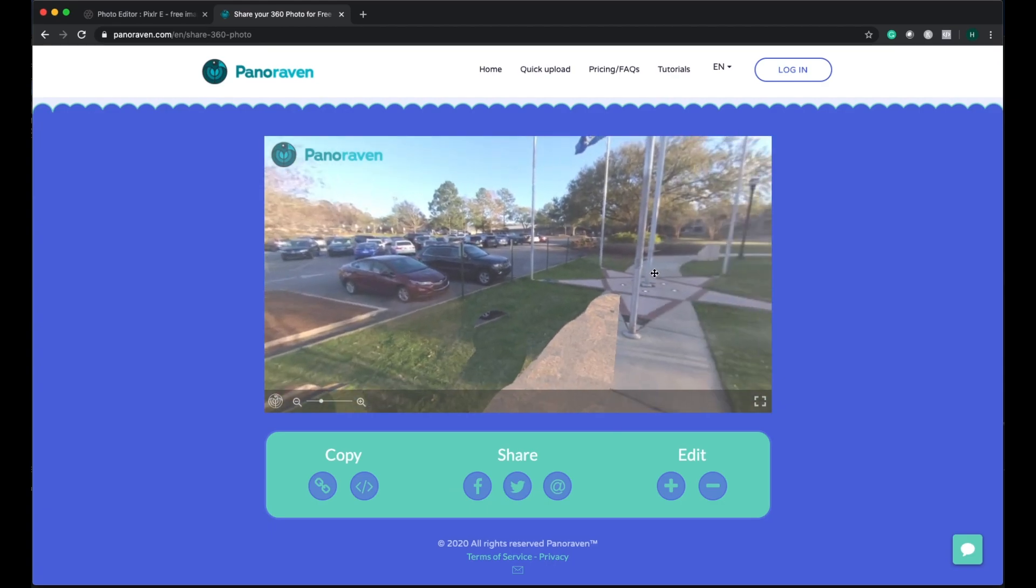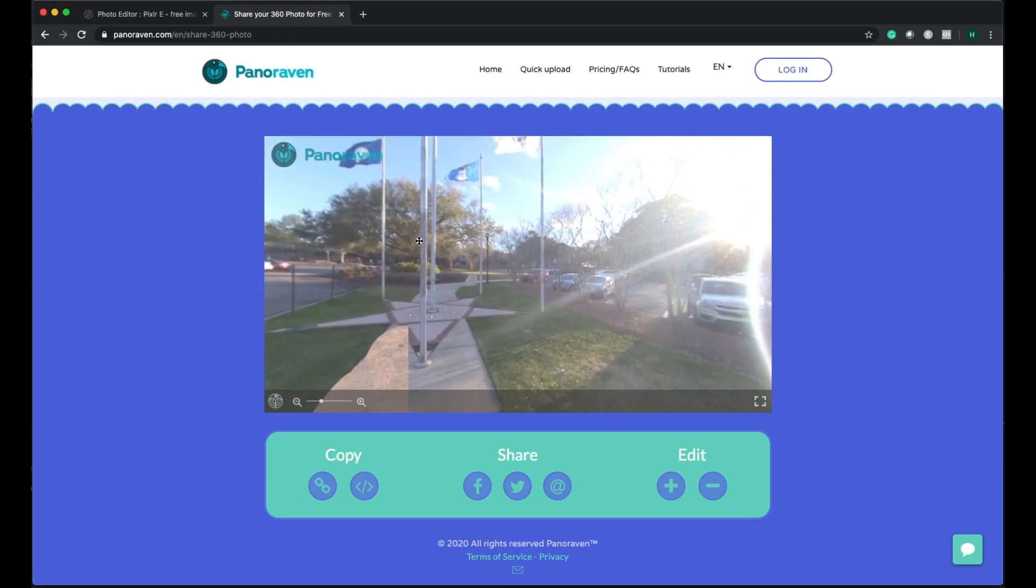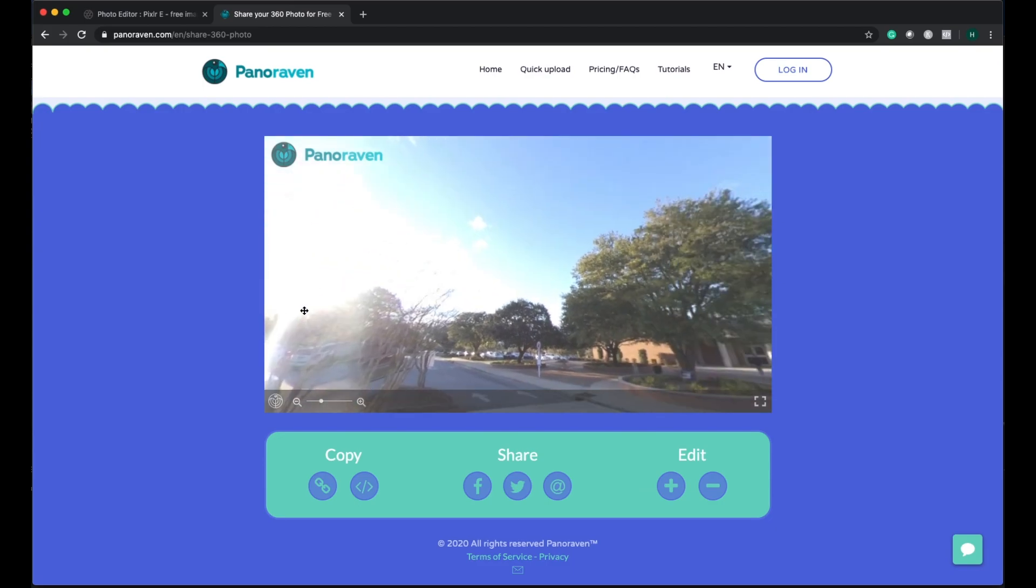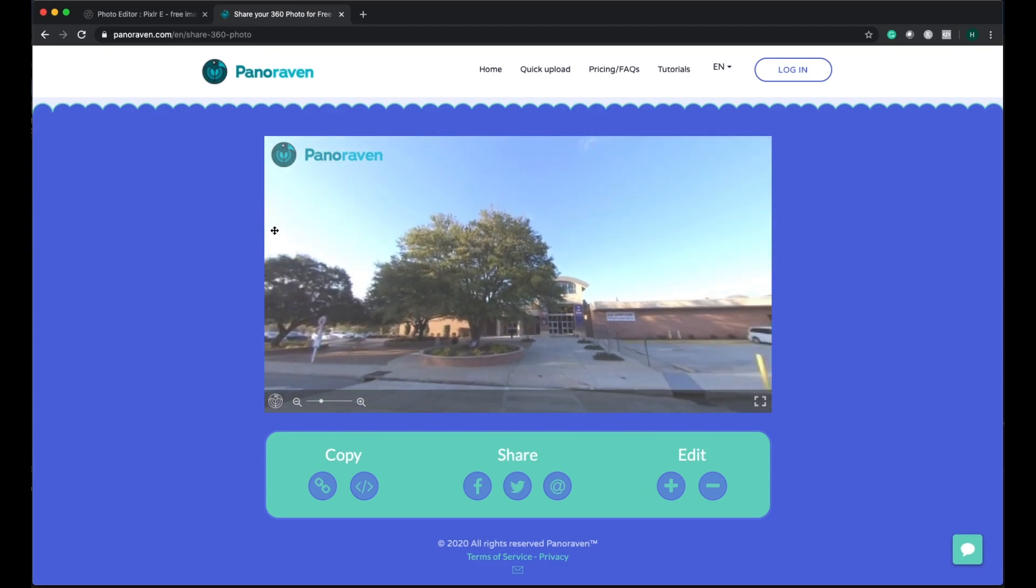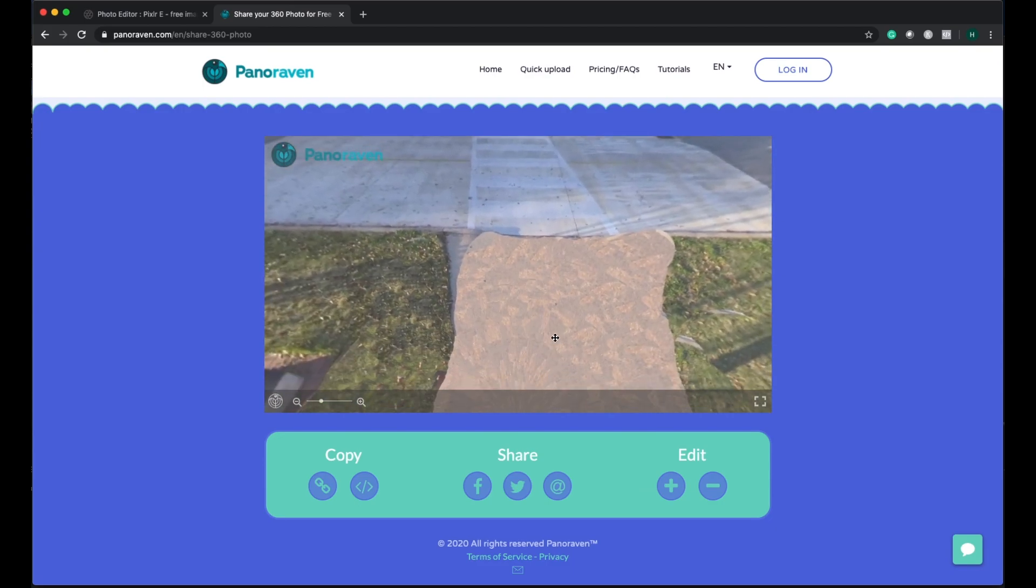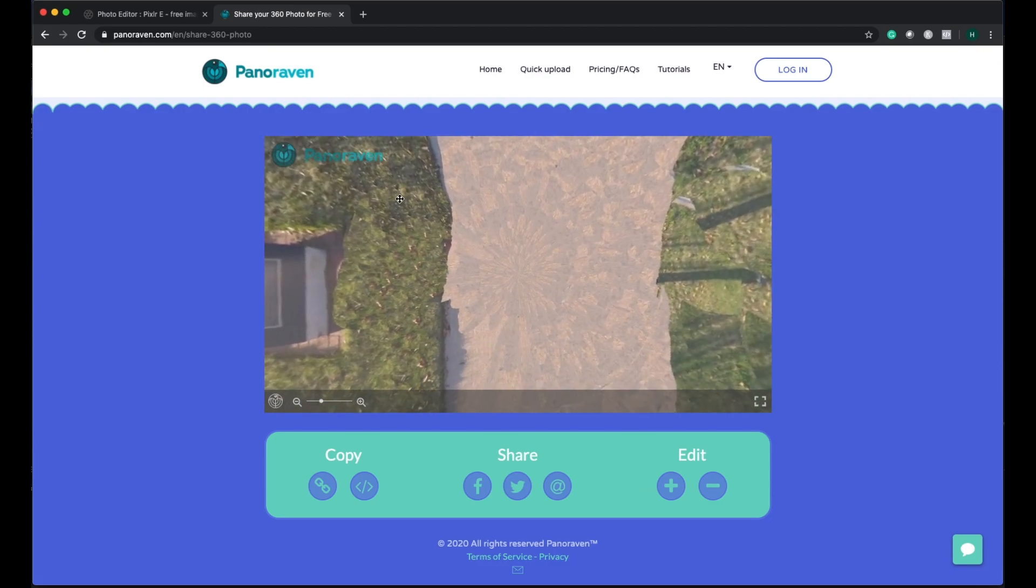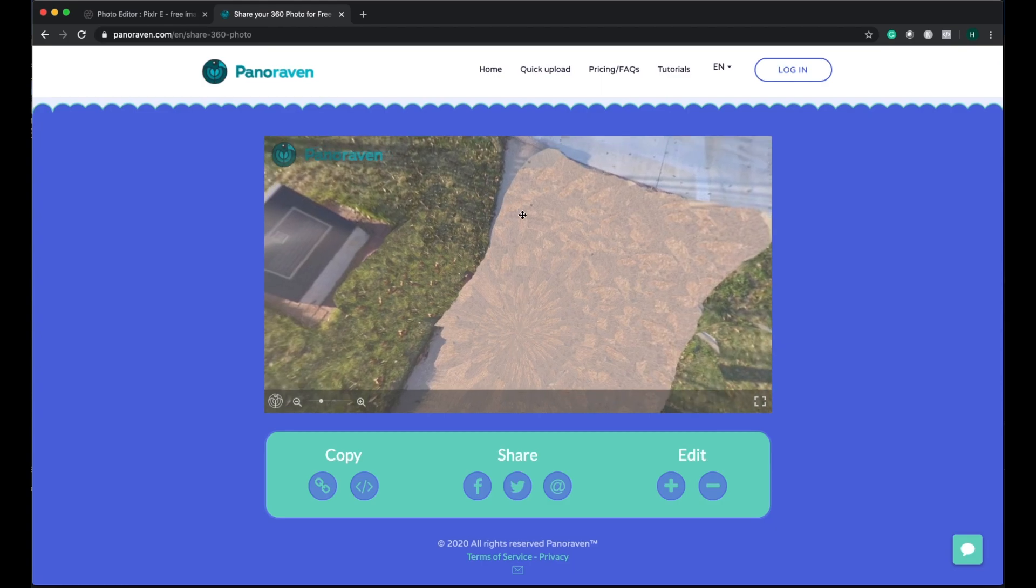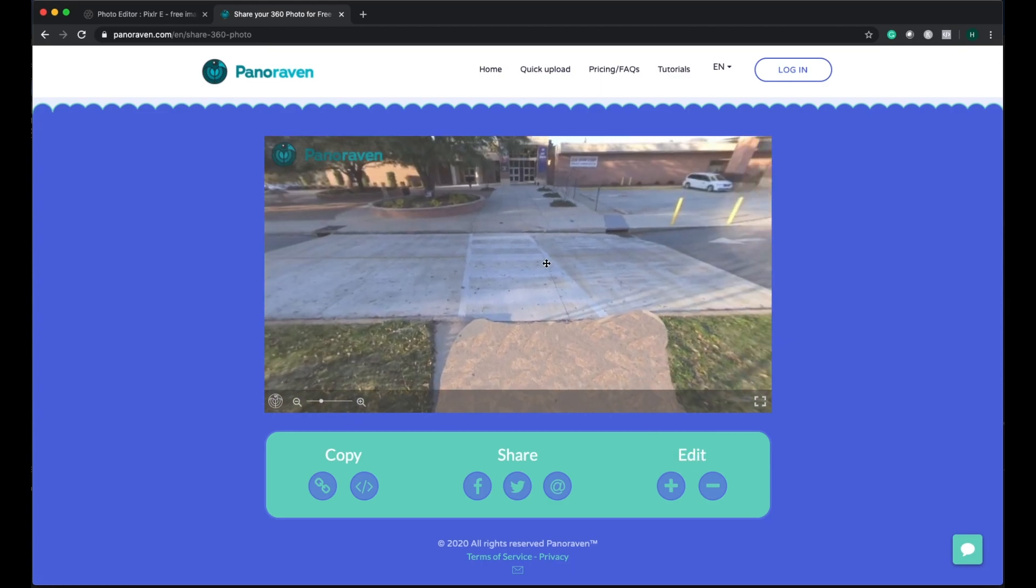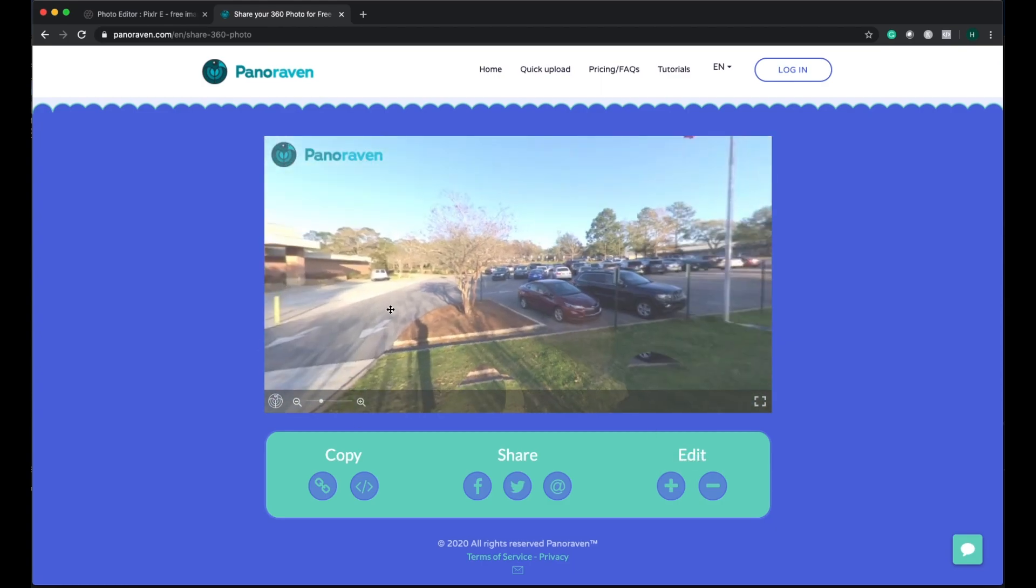I'm just rotating this one using my mouse. So this is how our 360 picture is going to look like.